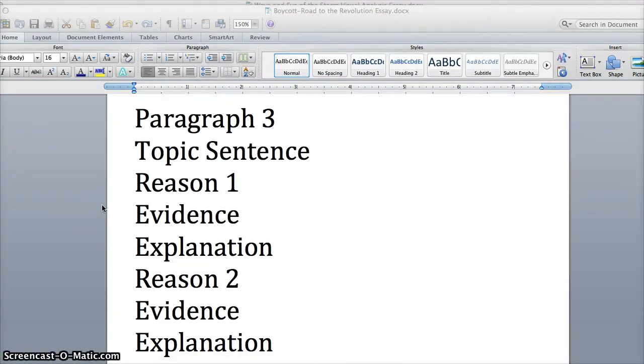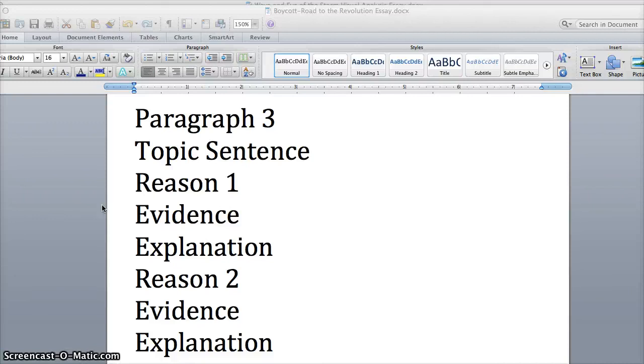Simple process. Topic sentence talking about why the Patriots ended in war and the Montgomery Improvement Association was able to come up with a peaceful agreement, and you have reason one, your evidence, your explanation.